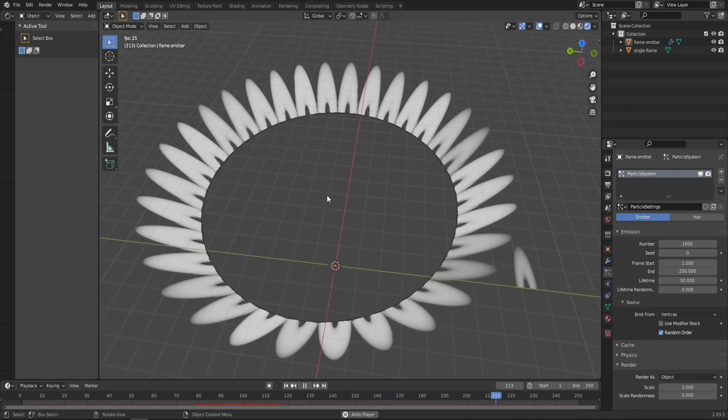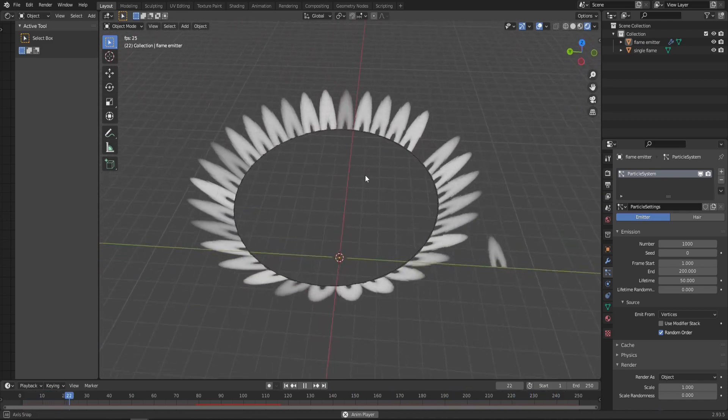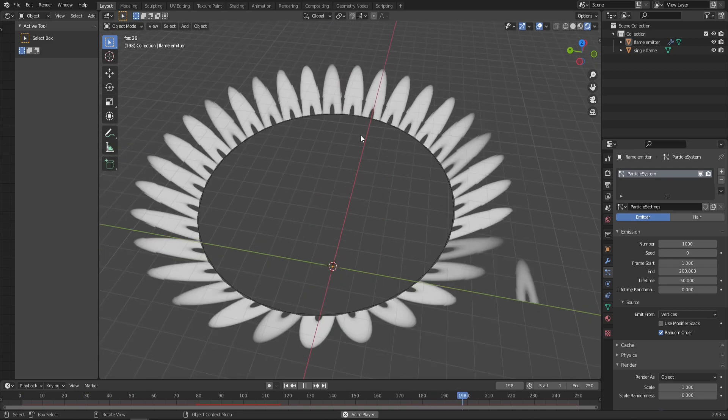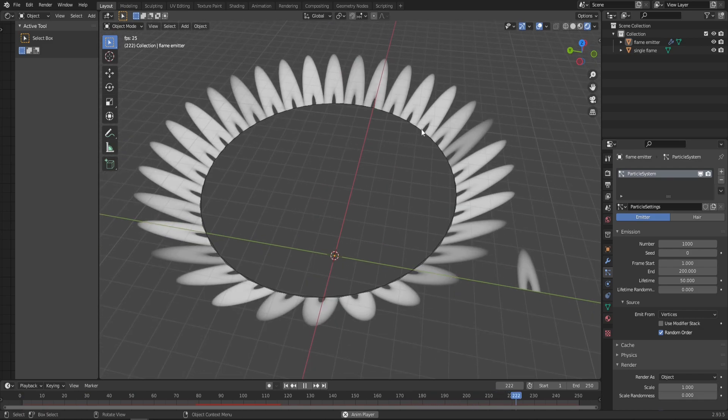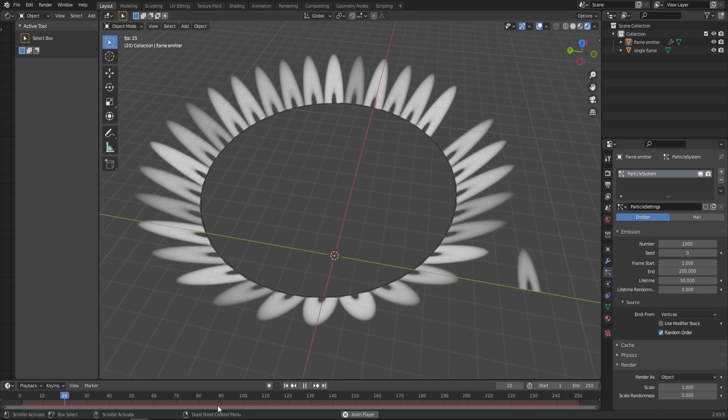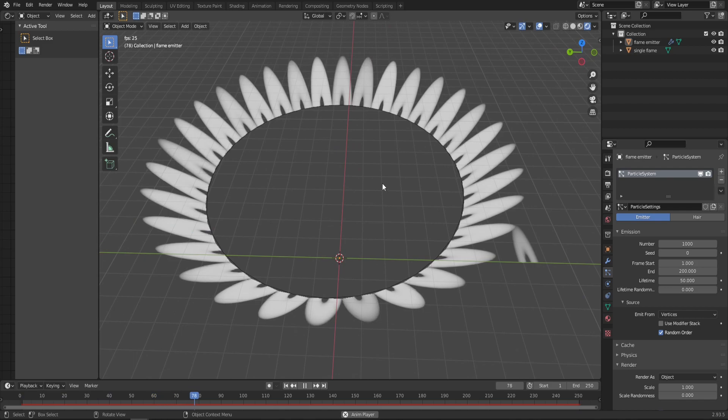As you can see, this already starts to resemble the gas flame, but it still appears and disappears quite randomly as the timeline progresses. We'll fix that a little bit later.